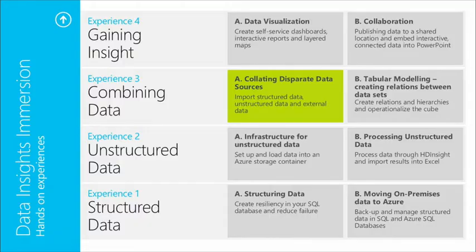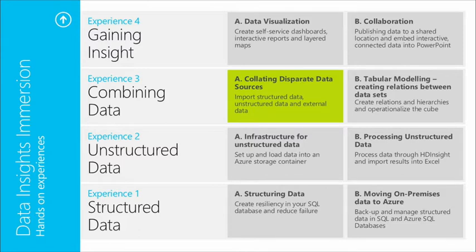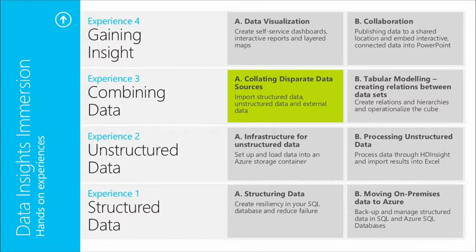Correct. So let's take a look at exactly what we're going to show in this scenario. This is one of the scenarios within the Immersive Data Insight Experience, and specifically what we want to show in this particular session is how we can use Excel to combine data from multiple different types of data sources to create a tabular data model.